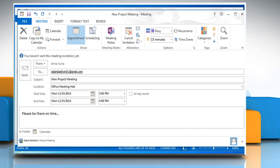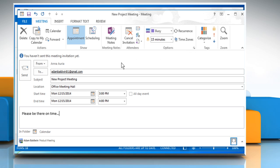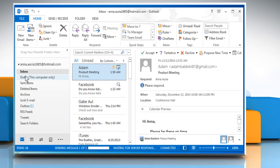Before sending your meeting request, click on the Response Options icon and then click on Request Responses to uncheck this option. Now you can see this option is unchecked. Click on the Send button to send the meeting request, but don't request responses.